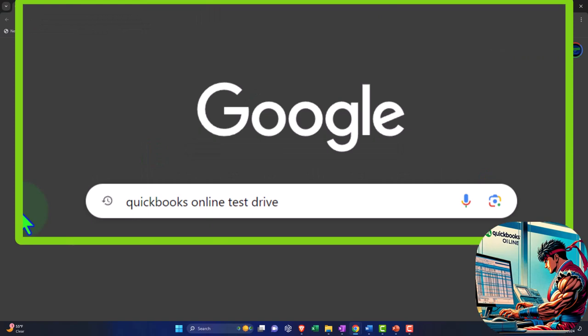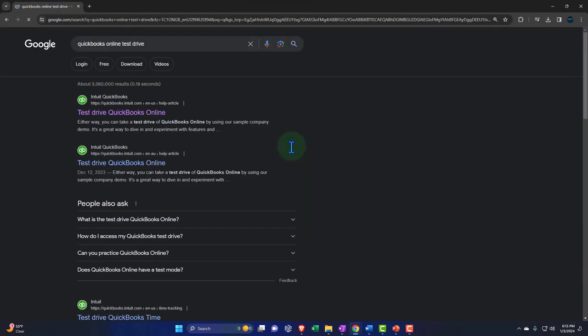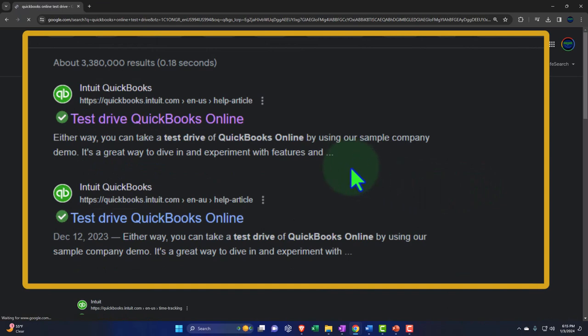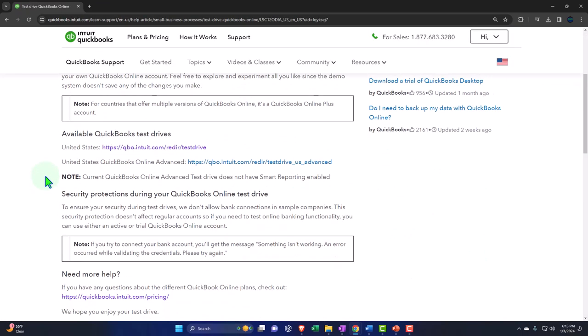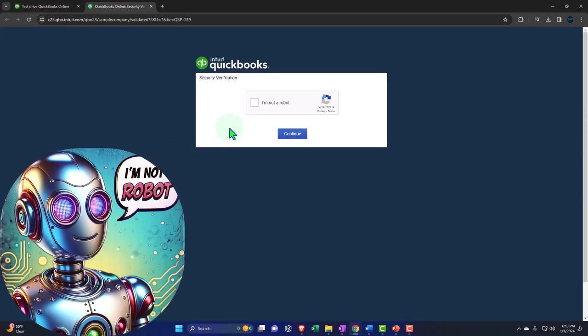Here we are online in our browsers searching for QuickBooks Online test drive, looking for the result that has intuit.com in the URL. Intuit being the owner of QuickBooks, selecting the United States version of the software and verifying that we're not a robot.